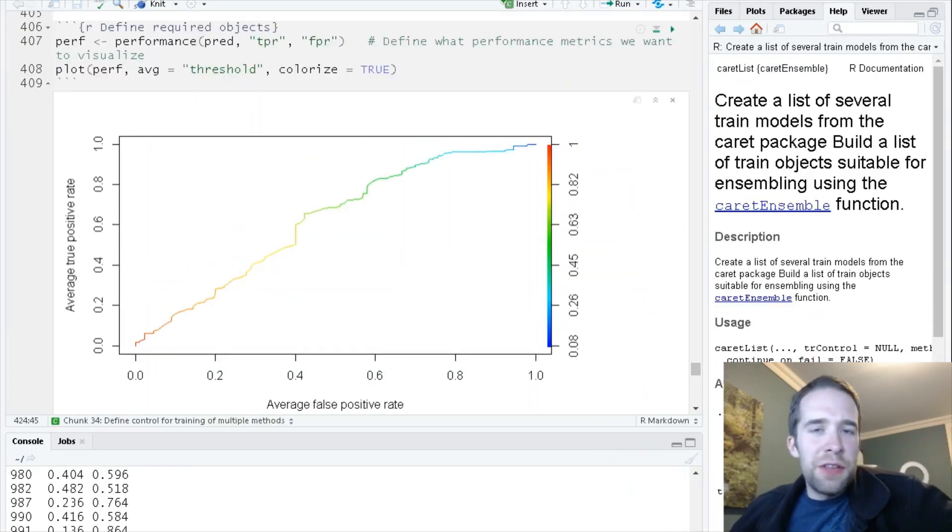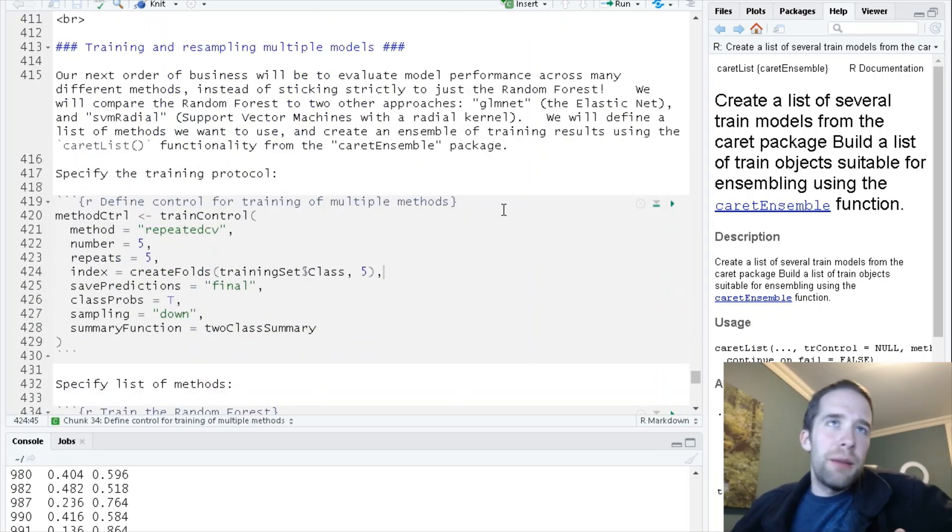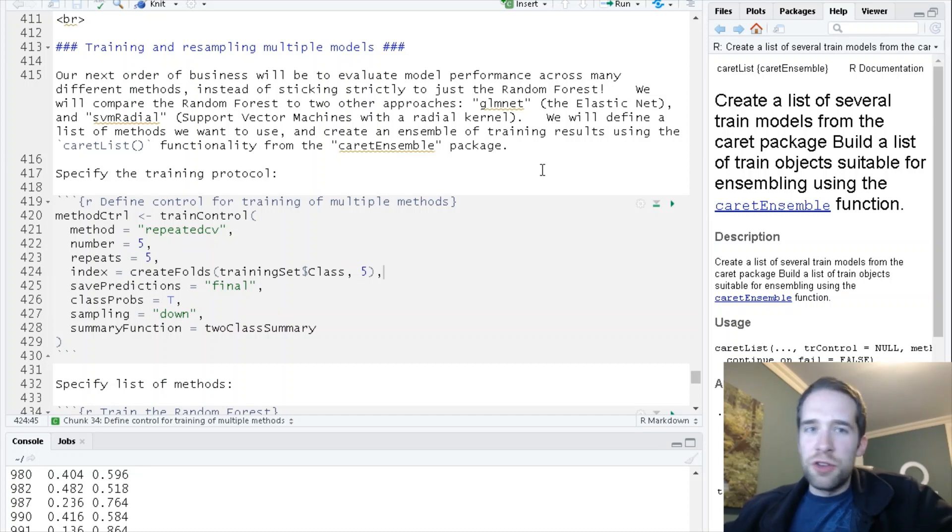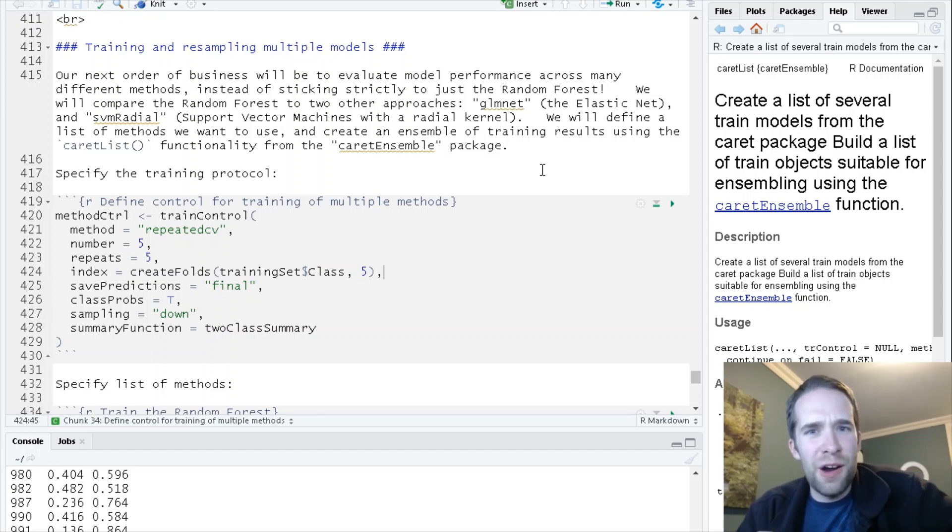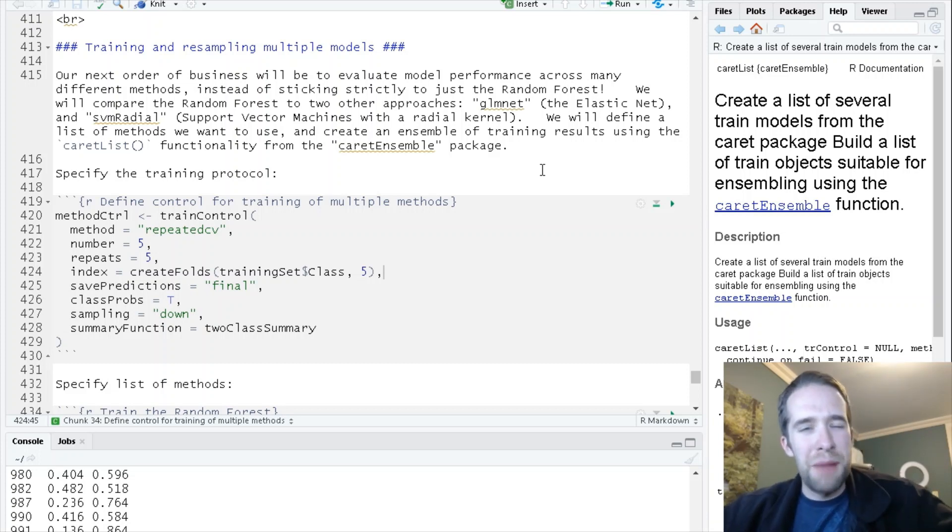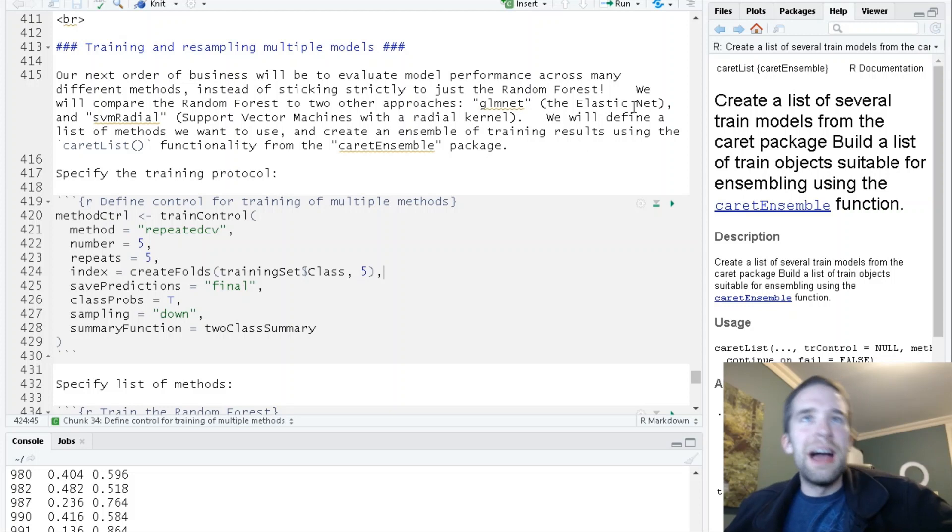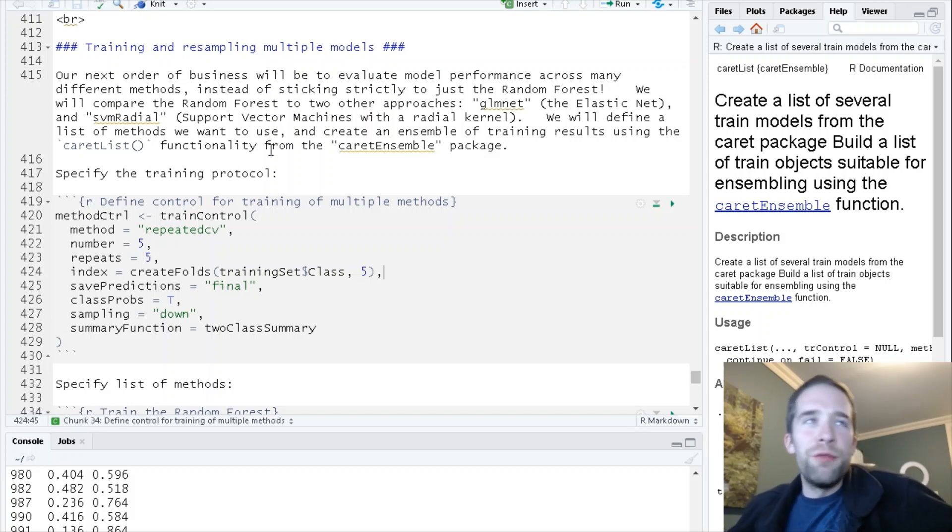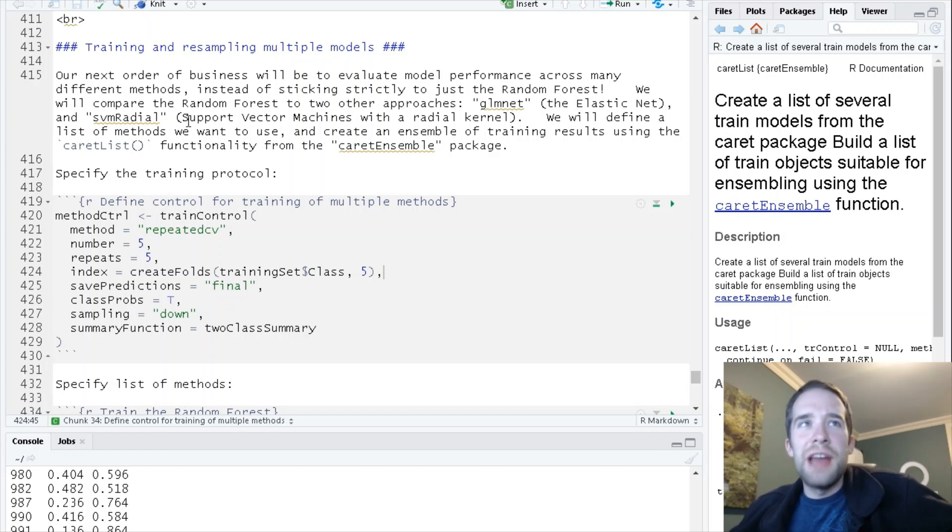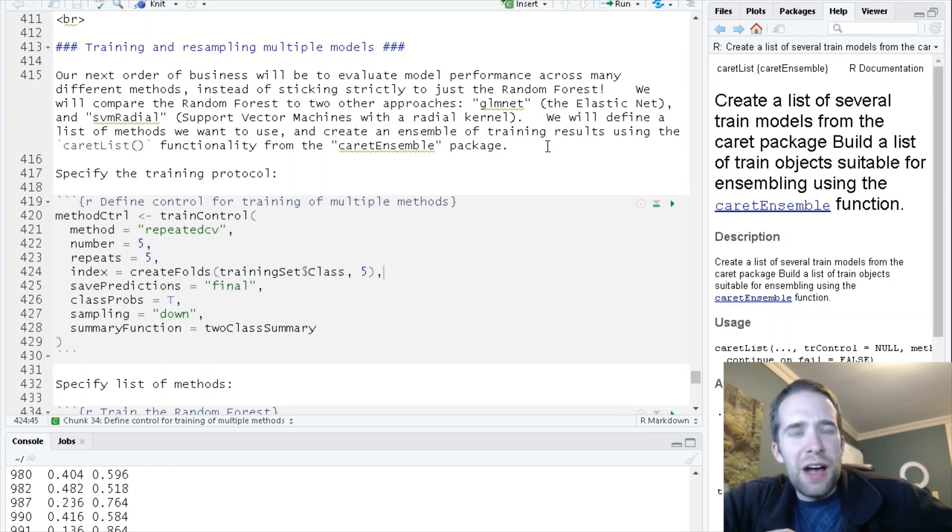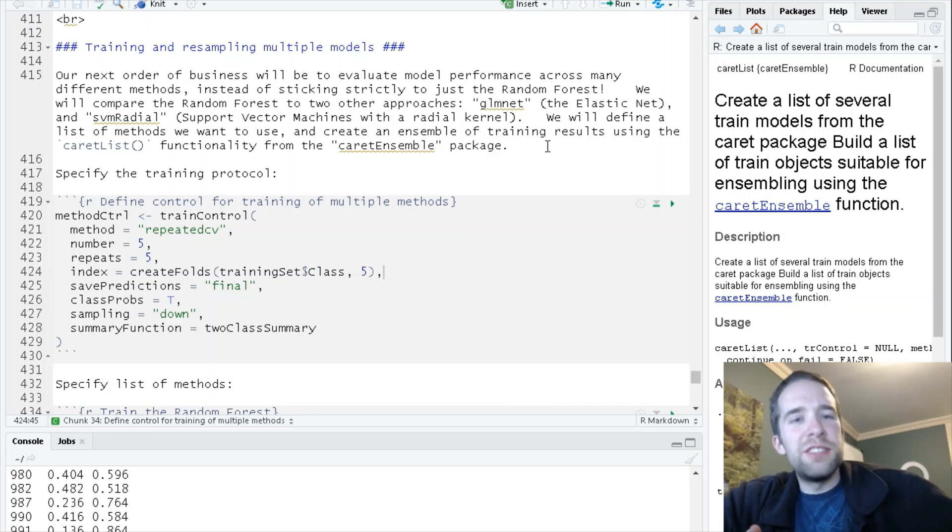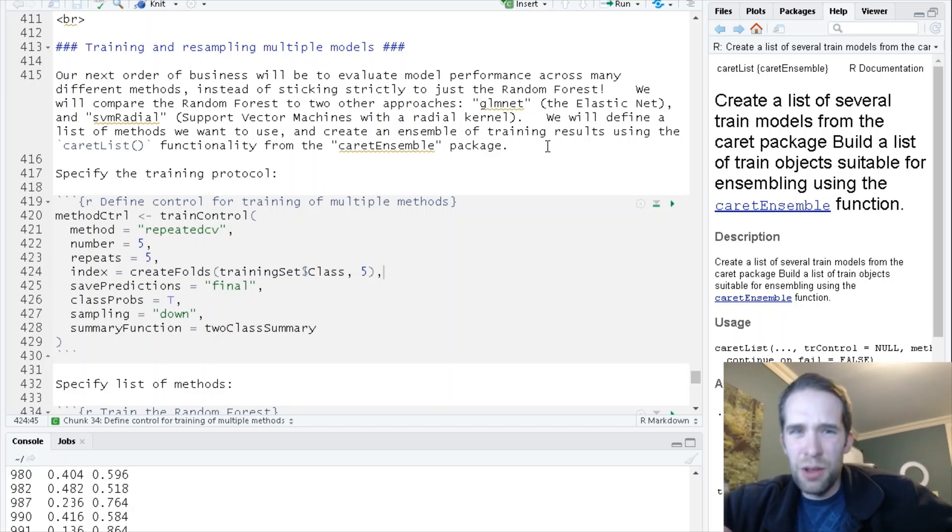Now the final thing we're going to cover in this tutorial series on caret is training, resampling, and ensembling over multiple models. In this whole tutorial series thus far, we've only been working with the random forest classifier. Now we're going to recreate one of those, but we're also at the exact same time going to try two different methods: the elastic net, specified by glmnet for the method, and support vector machines with a radial kernel, specified by the svmRadial method. We're going to use this caretList functionality from the caret ensemble package.